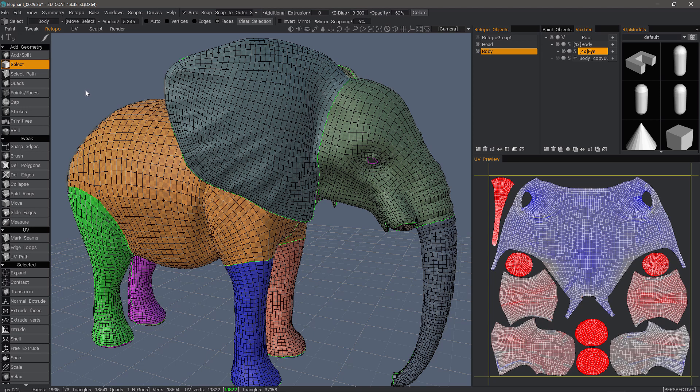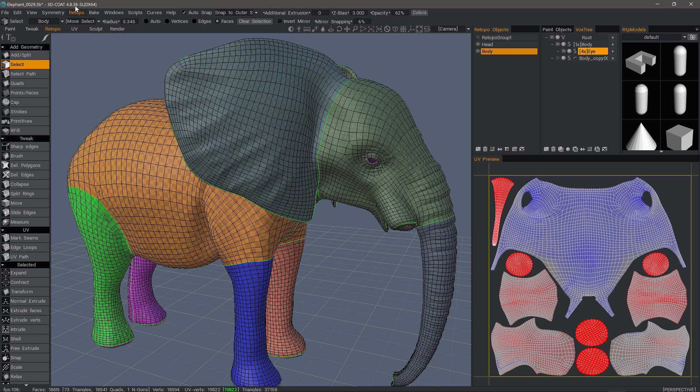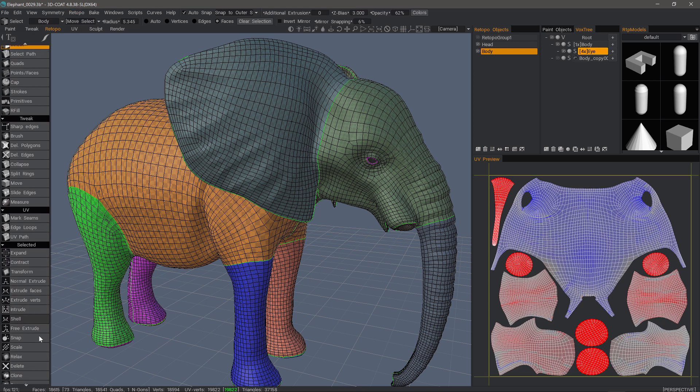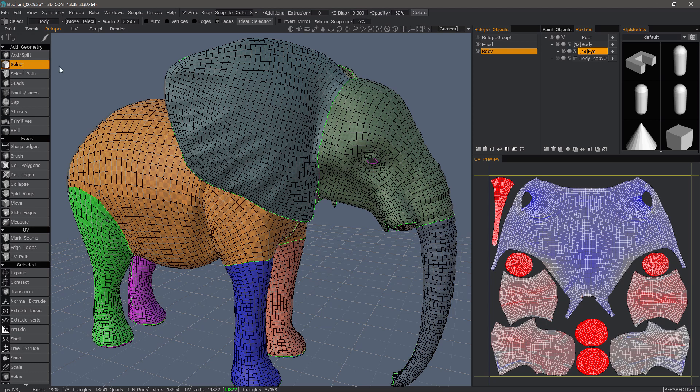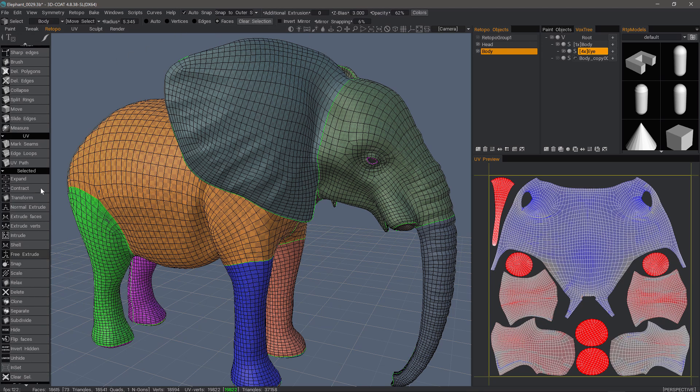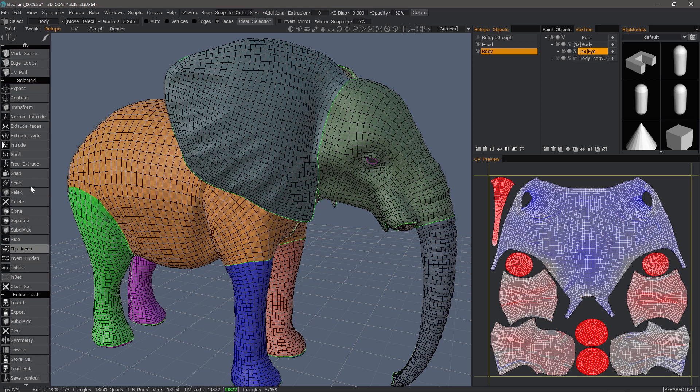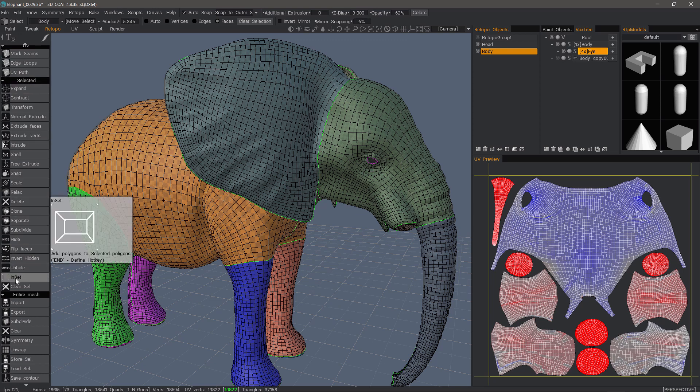One of the new tools in 3D-Coat's retopology workspace as of build 4.8.38 is the inset tool. You'll find it whenever you have the select tool active and in faces mode. Toward the bottom of the selected section, you'll see the inset tool here.